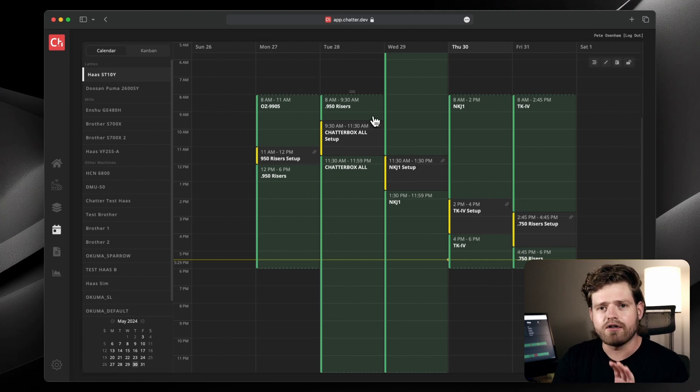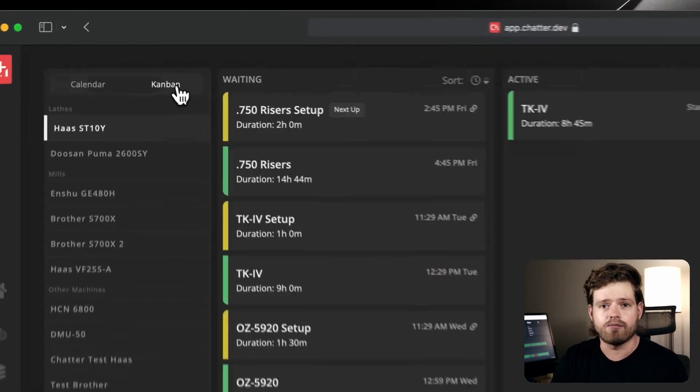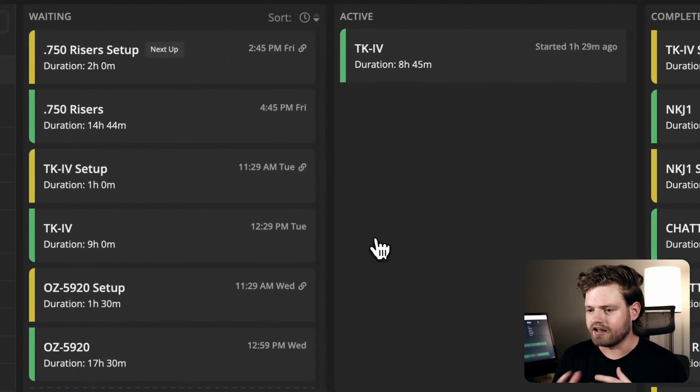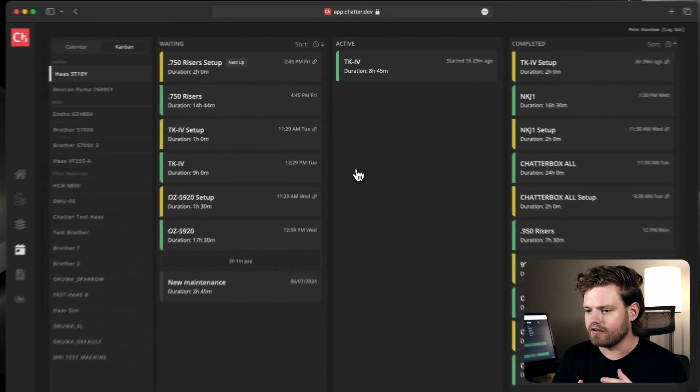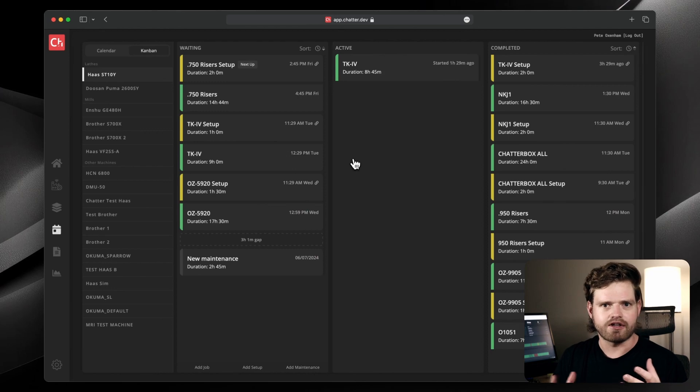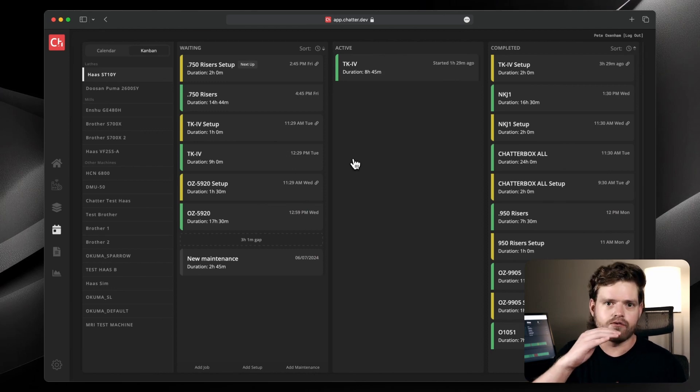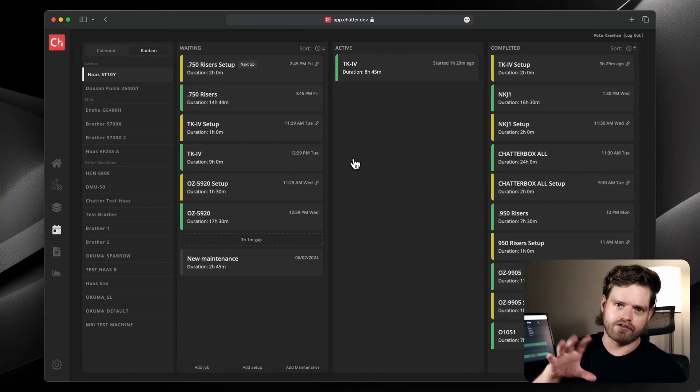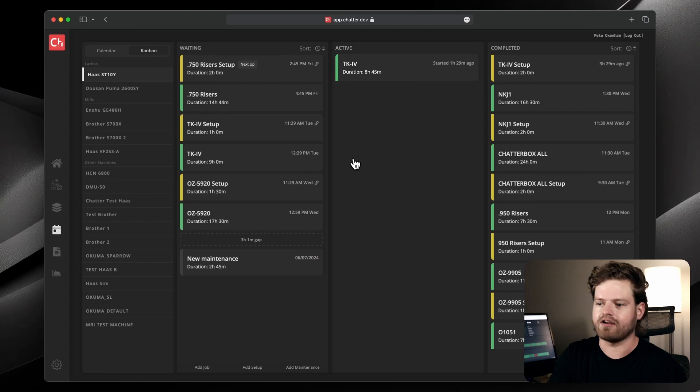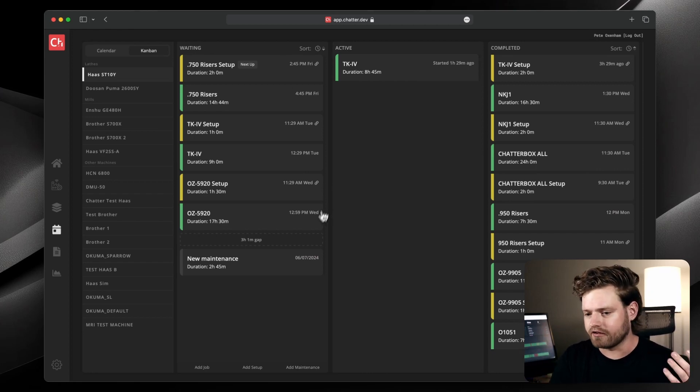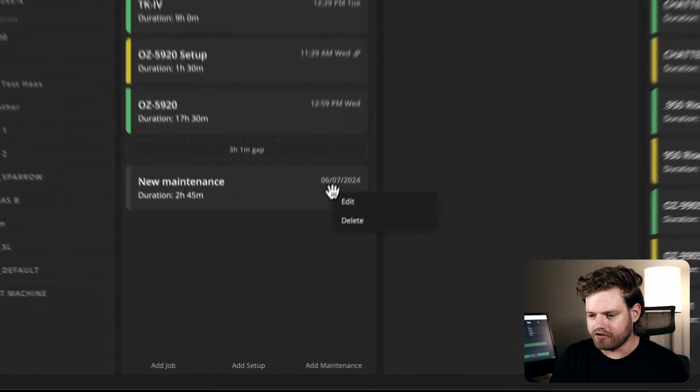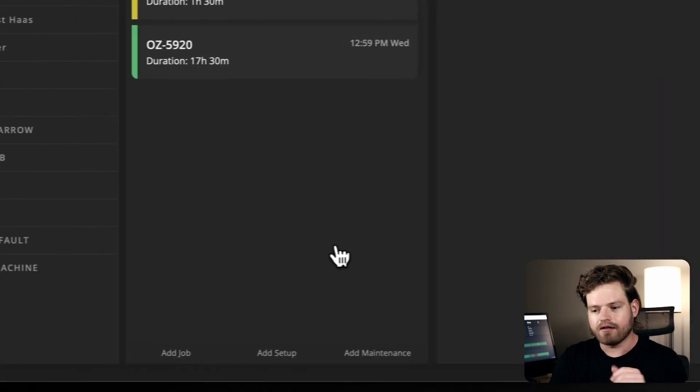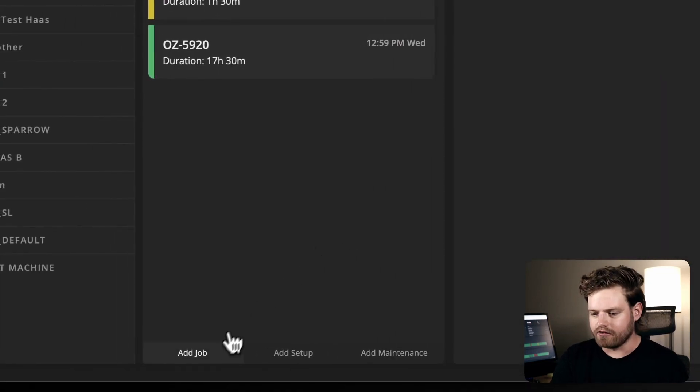Now, all these things can also be seen in the Kanban view, which is a nice way to tackle this since shops are really queue based. You have a queue of work and then you want it to get scheduled out. It's going to take a certain amount of time and then it goes active and completed. So Chatter manages all that for you. So let's say we have a new job, or here, let me just delete this thing off here. Let's just say we have a new job that we want to add. We're going to pull that up out of our job manager.